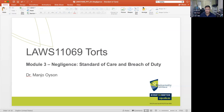However, it is one thing to establish that there is a duty of care. As I pointed out in module two, one of the critical questions we need to ask is: what exactly is the content of that duty of care? In other words, what is the expected standard of care?